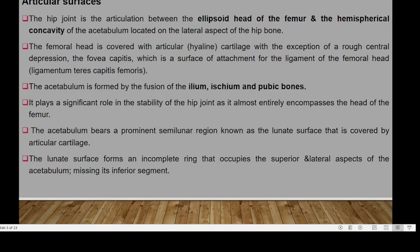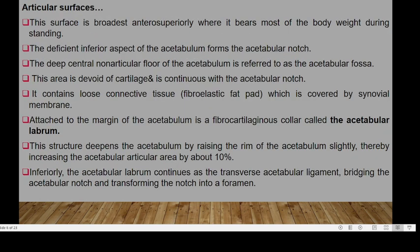The acetabulum is formed by the fusion of the ilium, ischium, and pubis bones. It plays a significant role in the stability of the hip joint as it almost entirely encompasses the head of the femur. The acetabulum bears a prominent semilunar region known as the lunate surface, covered by articular cartilage. This lunate surface forms an incomplete ring occupying the superior and lateral aspects of the acetabulum. The deficient inferior aspect forms the acetabular notch, and the deep central non-articular floor is referred to as the acetabular fossa.